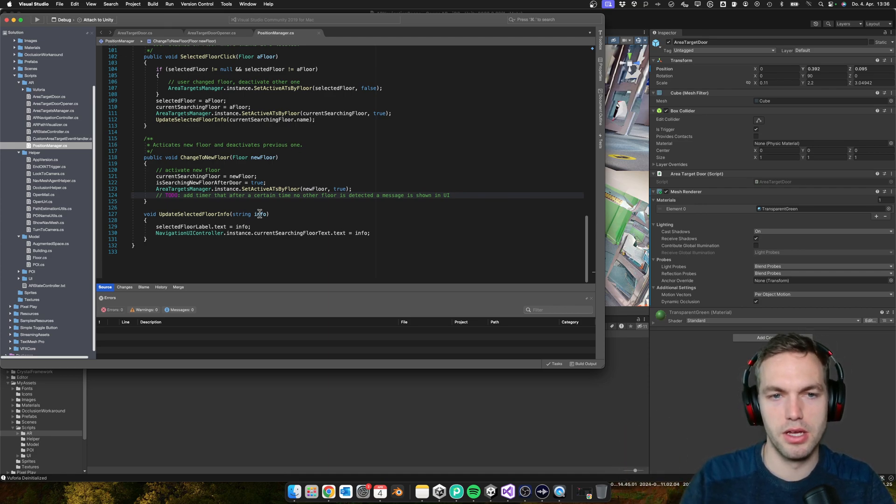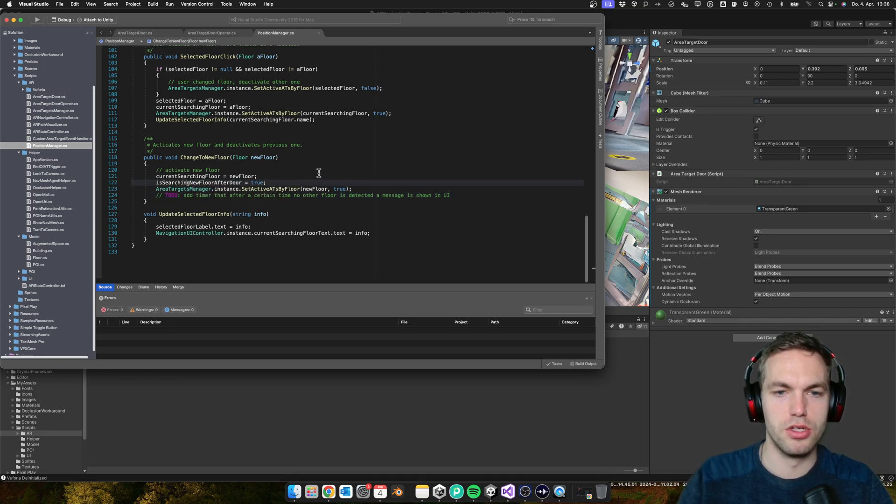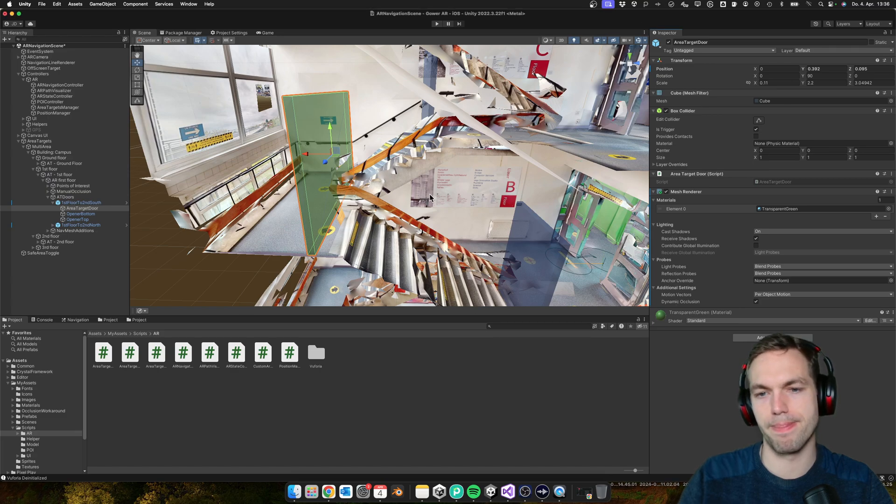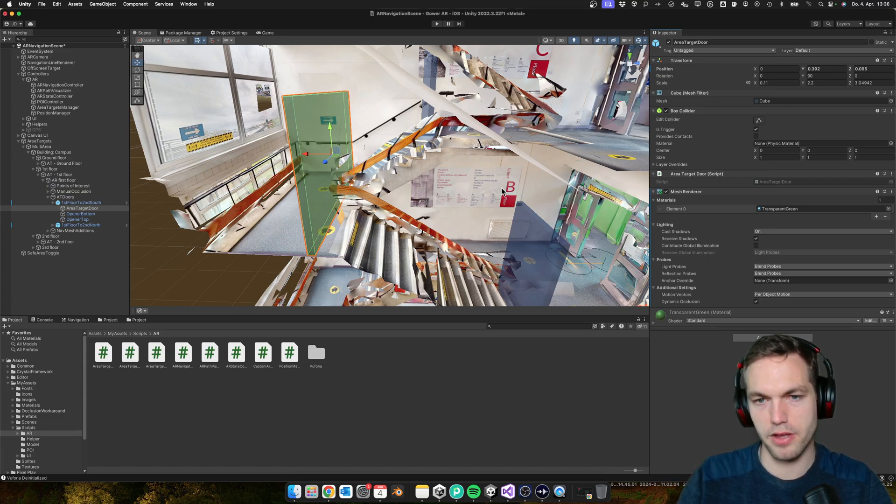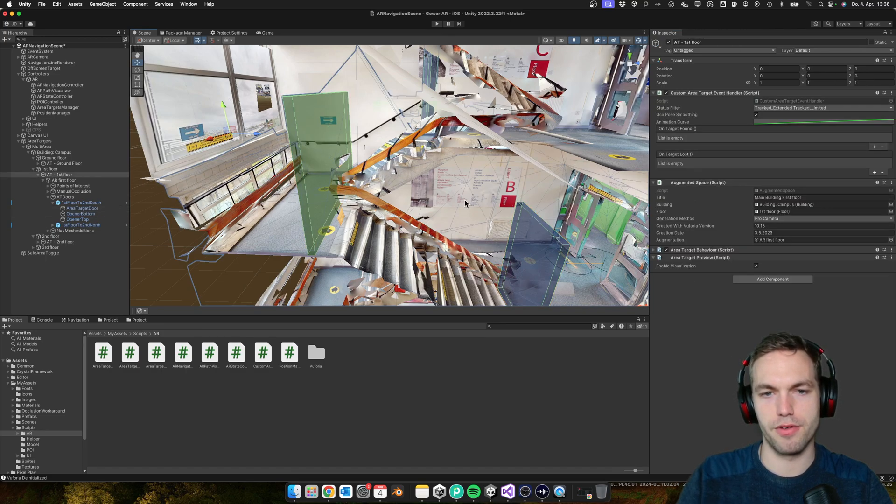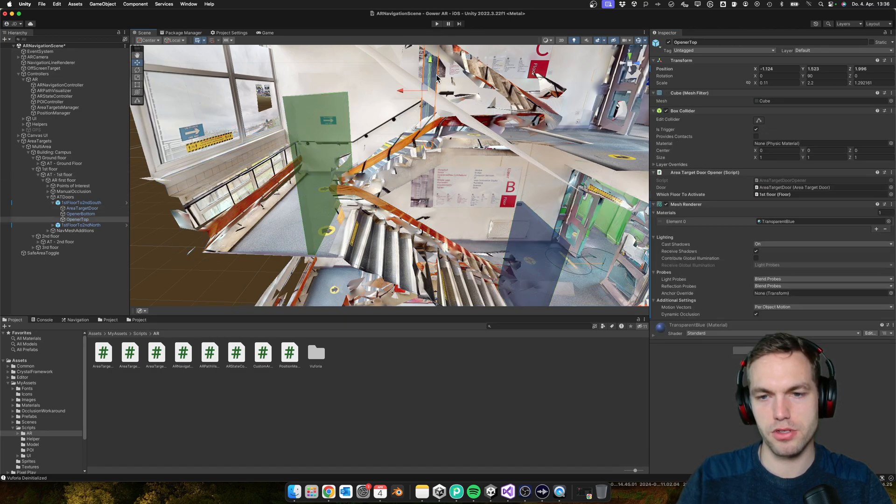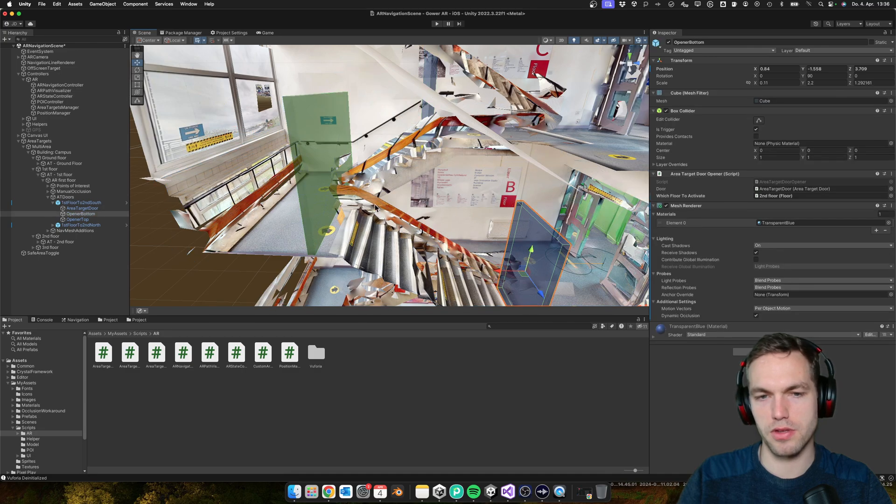So yeah, basically how you change, how you activate a new floor: you have three triggers. In the first trigger you detect on which floor you are going.